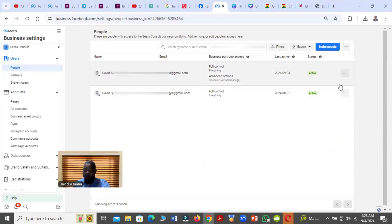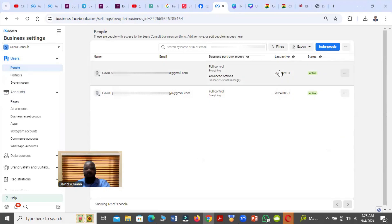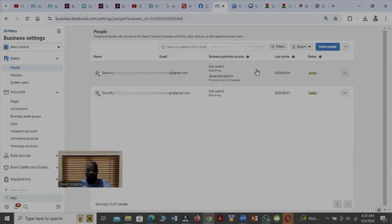That is exactly how you can remove someone as an administrator on the page if the option is not showing in the page itself. Thank you for watching. Remember to subscribe to this channel, turn on the notification bell, and like this video. Leave your comments in the comment section if you have any problem following this video. Thank you once again and see you in the next video, bye.